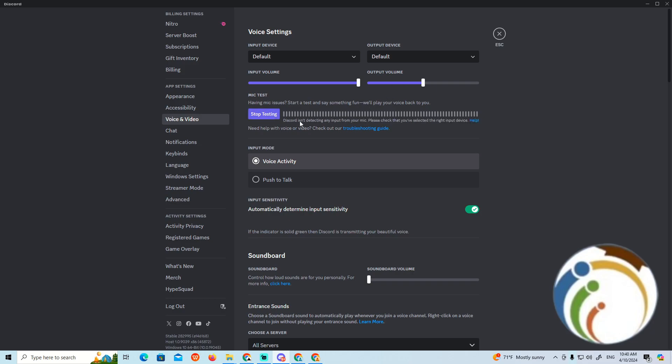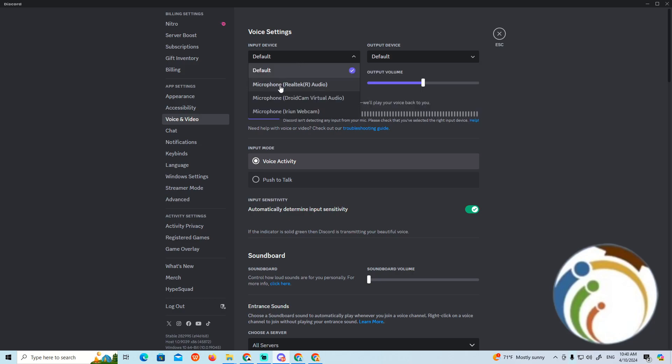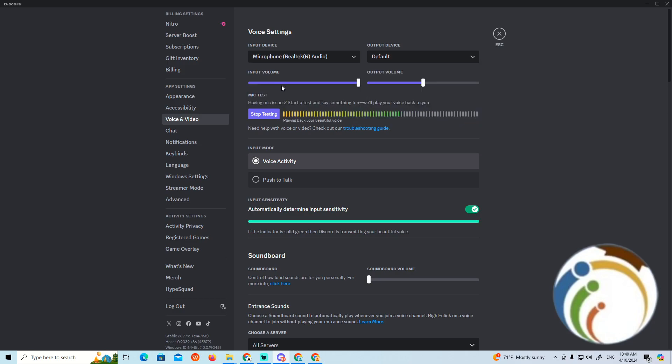it's still playing. Discord doesn't detect your microphone, please check the right button. You need to go through the input voice and select Realtek.